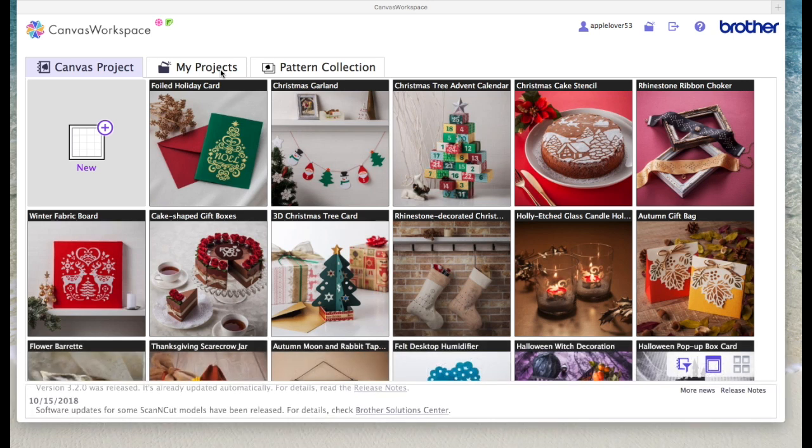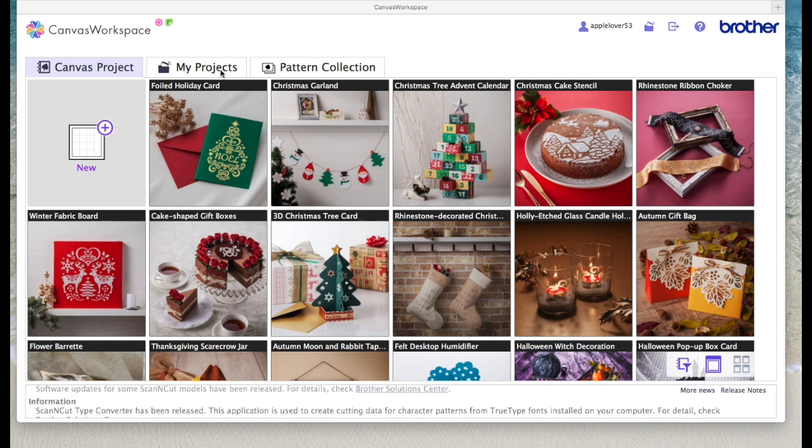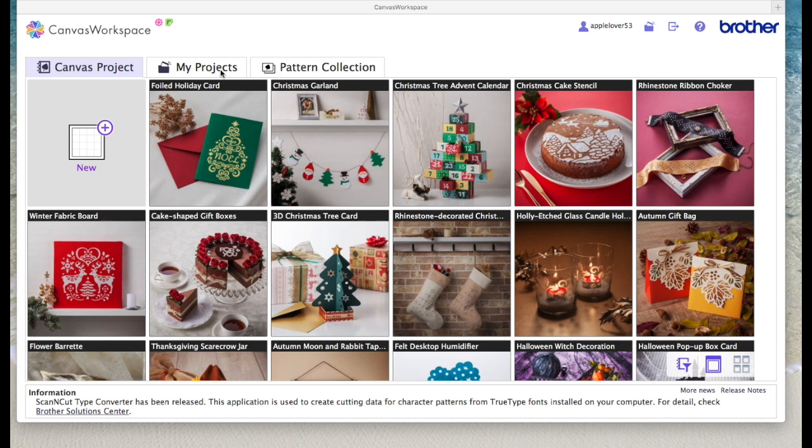So I'm in Scan & Cut Canvas Online. If yours looks different you may be using the downloadable Windows version, but as I've said before I use a Mac so can only use the online version.